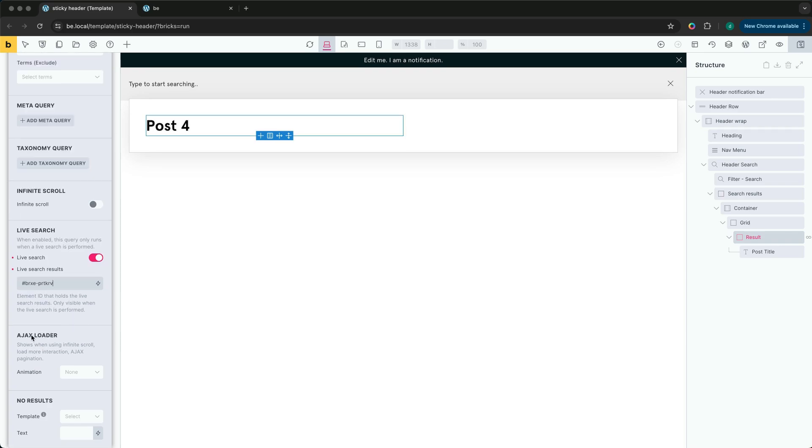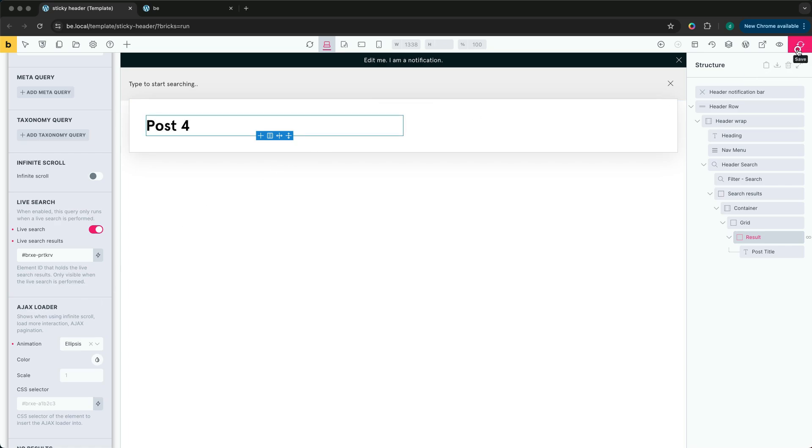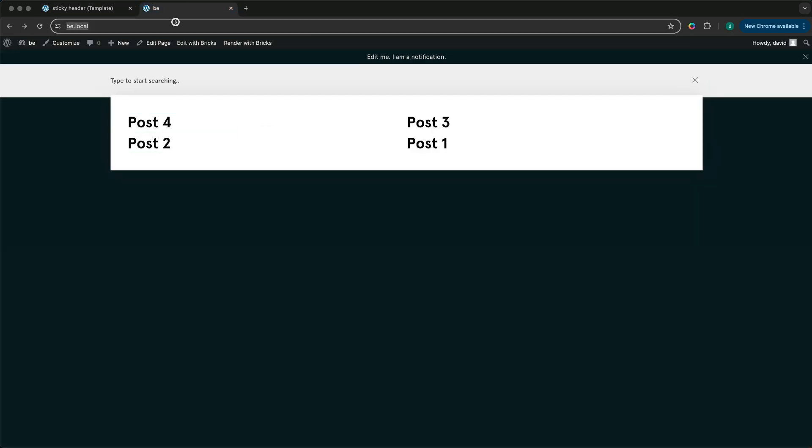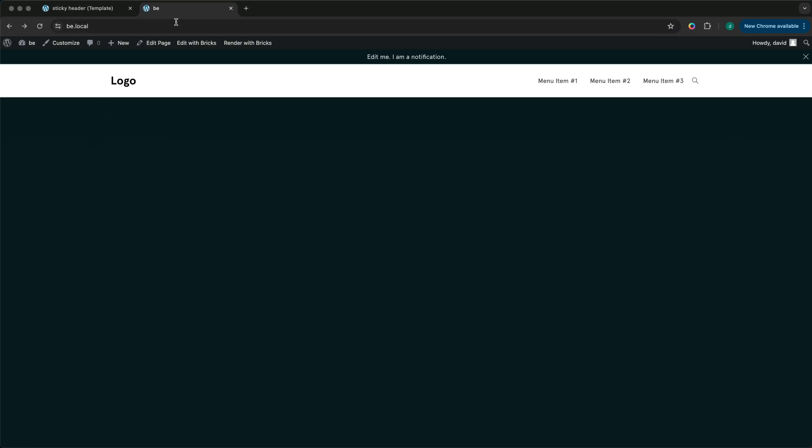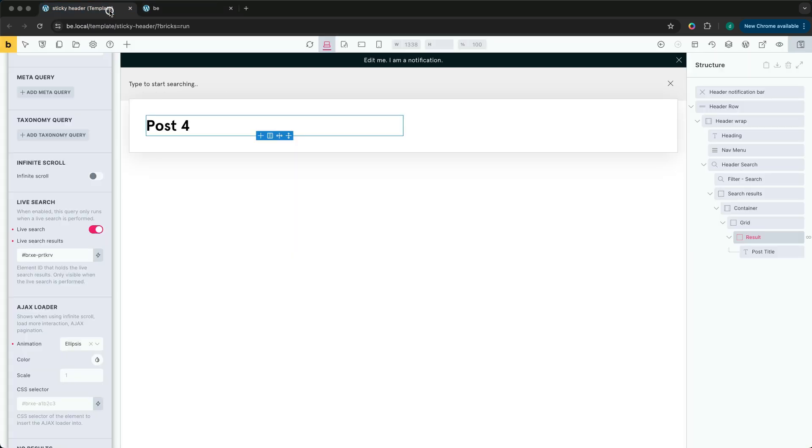And lastly we'll add a loader. Let's add some pagination in case there are lots of results.